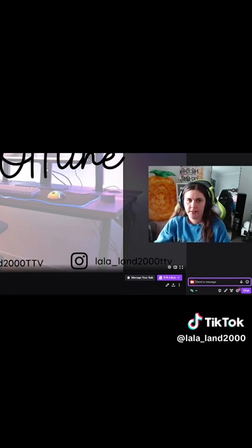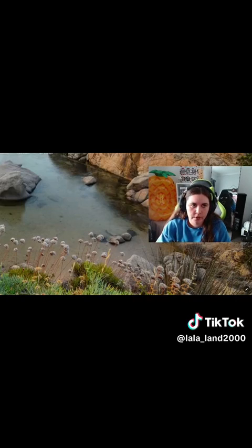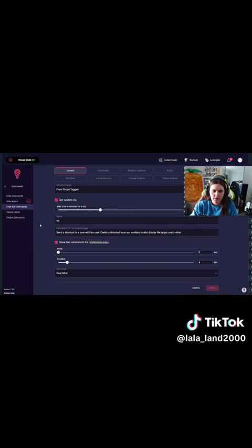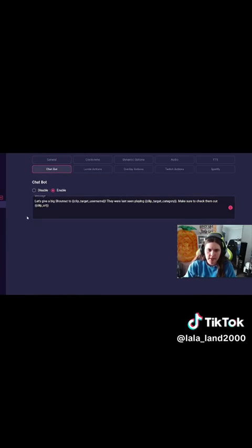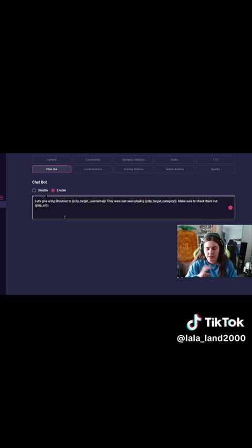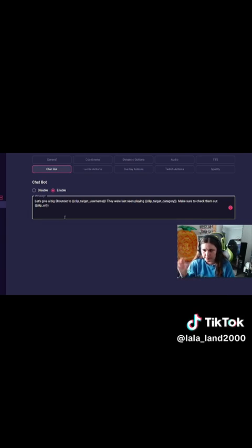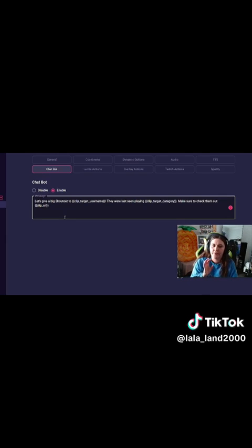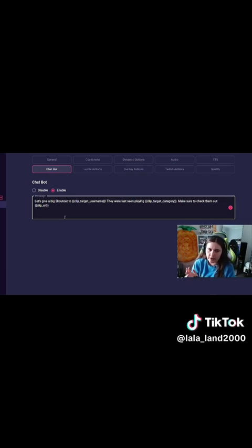If you do not have a shout-out command set up, you want to make sure you have one. I use Lumia for my shout-out command. For the chatbot message it's: 'Let's give a big shout out to the person — they've been seen playing — make sure to check them out' along with the link. You want to make sure you have a shout-out command like this, whether it be on Streamlabs, Lumia, or any other bot you use.